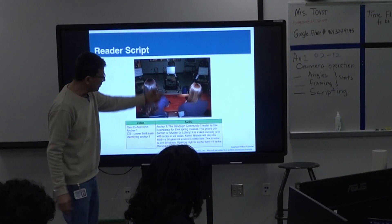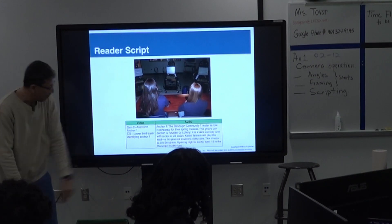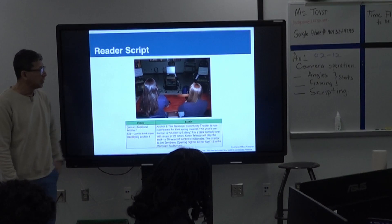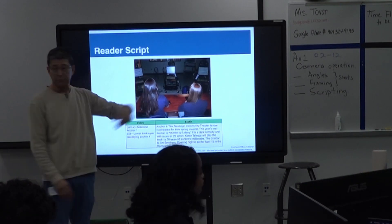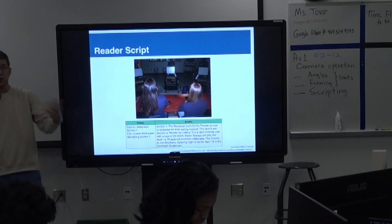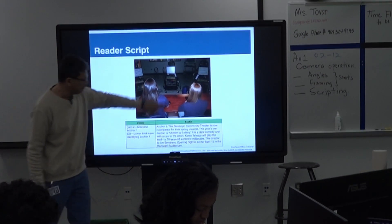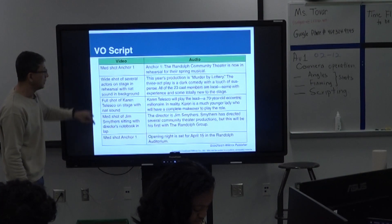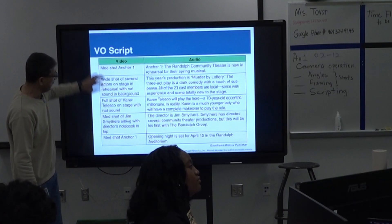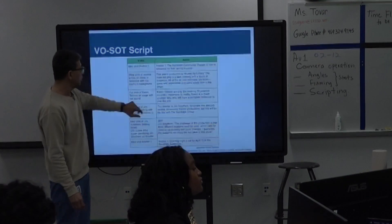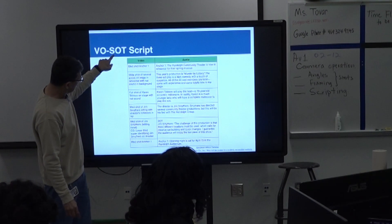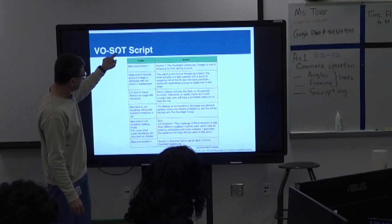A reader script is someone reading from a teleprompter — probably next school year I really want to implement teleprompter reading so students can read stories off a screen. VO — voice over — means we have a script and we voice over sound over tape.